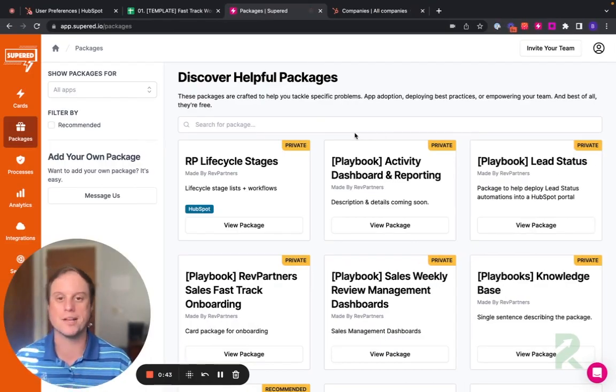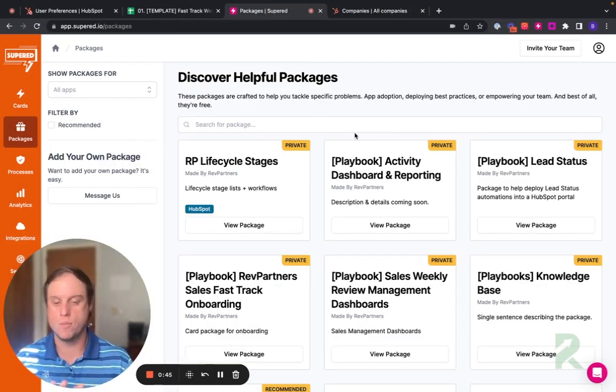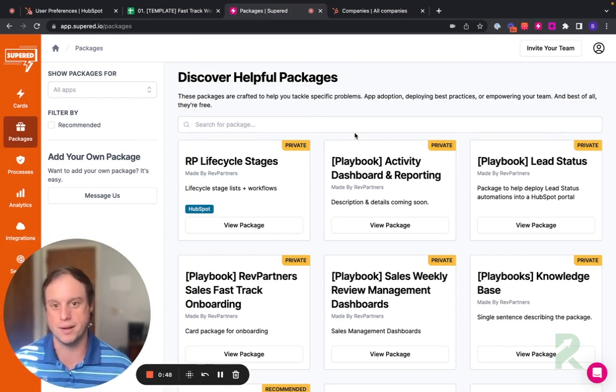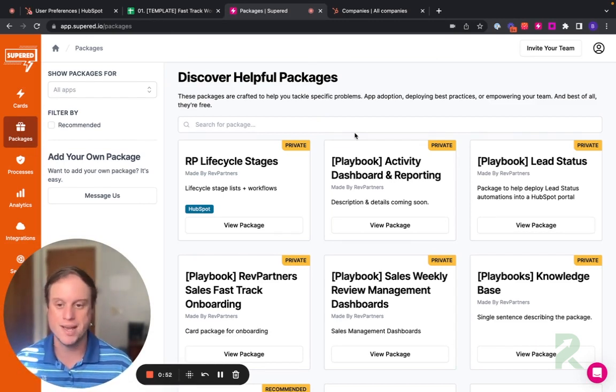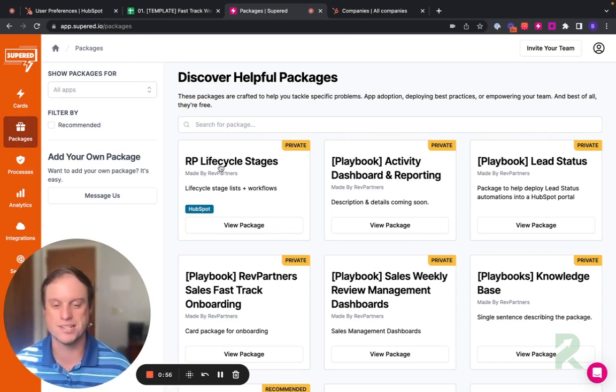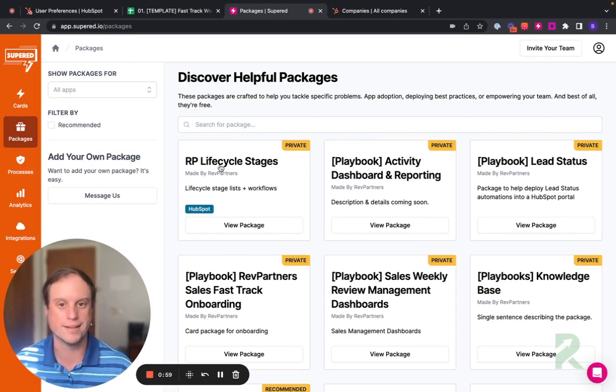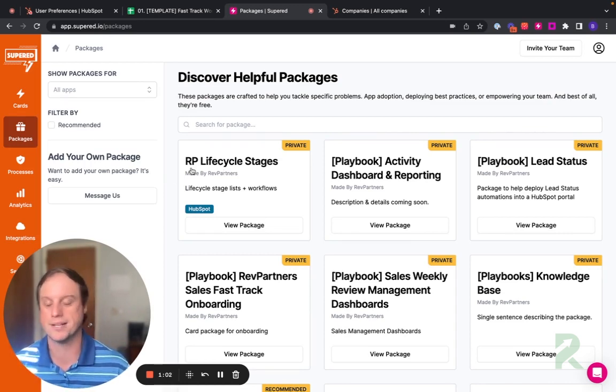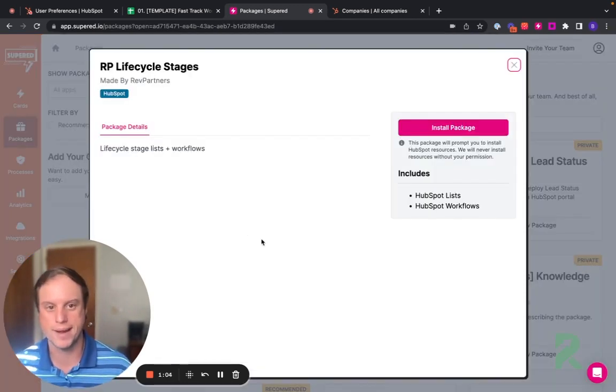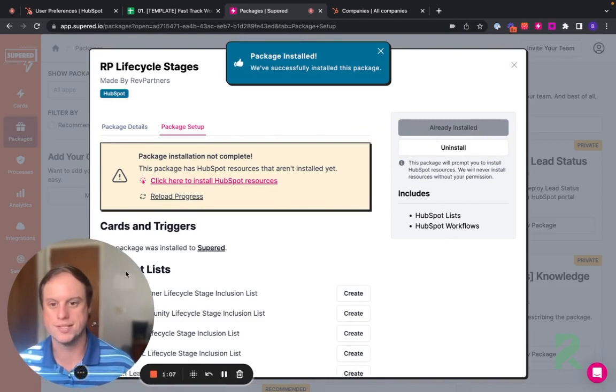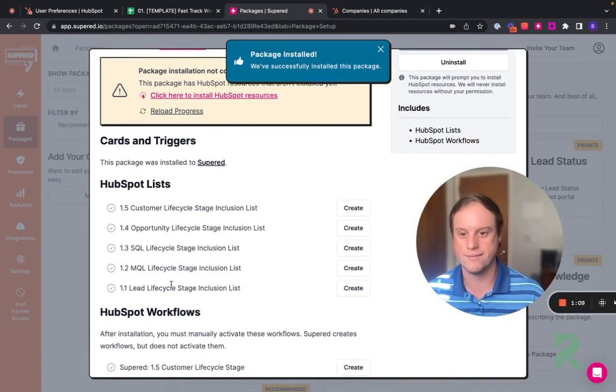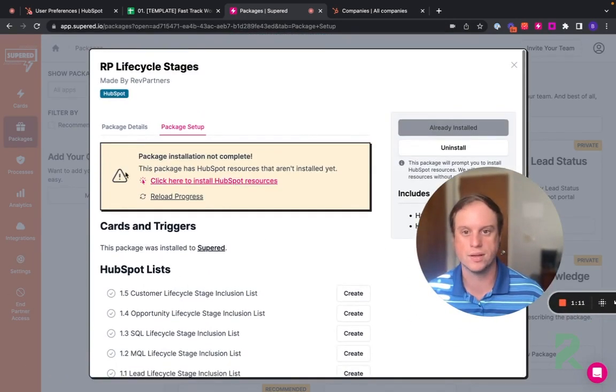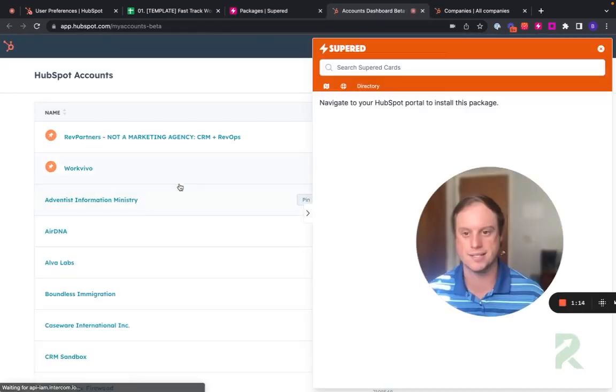So here I am in my Superd portal. And so via Superd, you'll be able to customize everything in HubSpot at the click of a button. So here I have our pre-configured packages that hold a lot of HubSpot assets. So let's look at lifecycle stages. This is a very common feature that everyone in HubSpot likes to use, but it's actually a little bit more complex than meets the eye. Let's go ahead and view this package and install the package. You can see here that this package includes five lists and five workflows. So let's go ahead and install it into our blank instance.